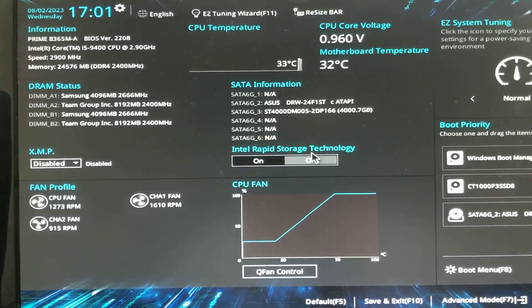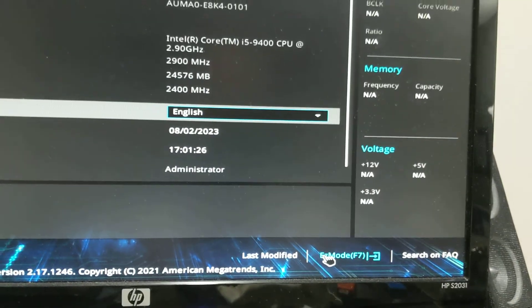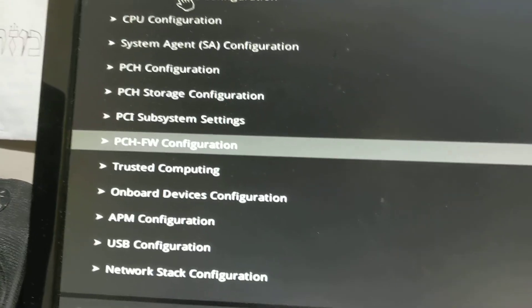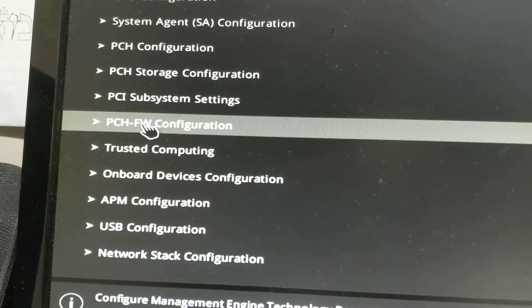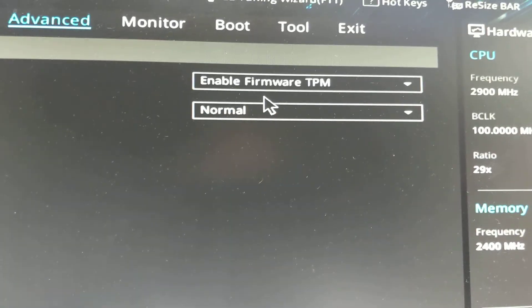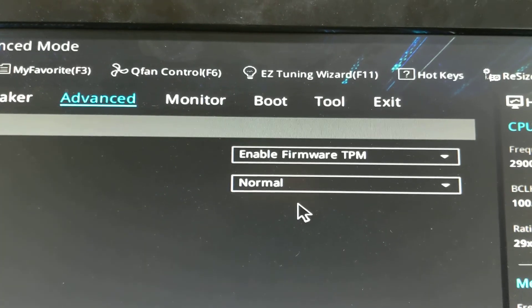Once you're in the BIOS, you're going to need to change three things. First off, you want to go into the advanced mode. You want to go into the advanced tab, go into PCHFW, and the first thing you're going to do is enable TPM firmware or firmware TPM.